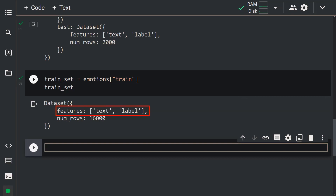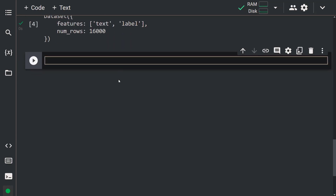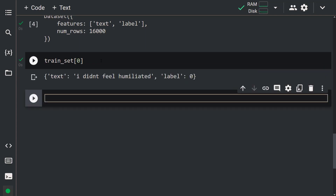We created a train set variable. Here you can see the components of this variable. This dataset has two features: the text and the label. To see the values of these features, let's take a look at an example. Let me write train_set[0]. Here you can see the values of the first row. We started to understand our dataset.